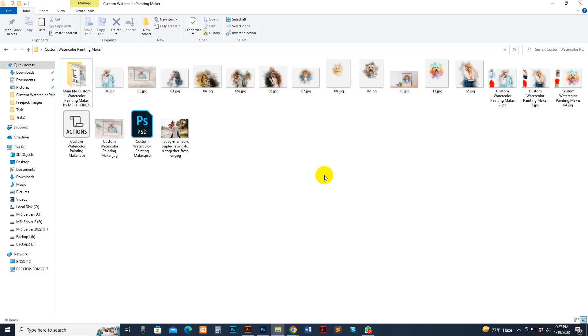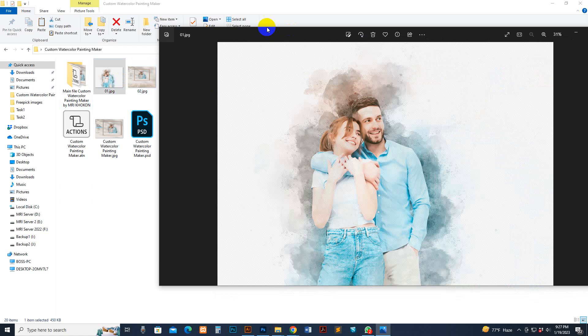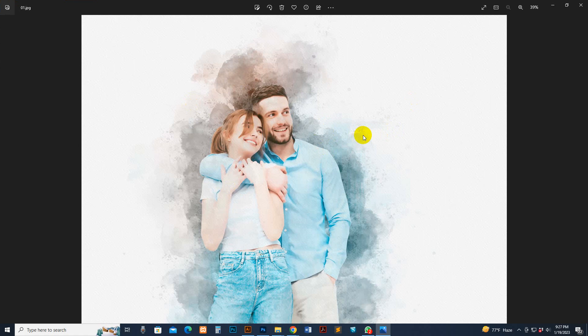Hello, today I show you my custom watercolor painting maker — how to use it and customize it. This is the previously applied result. See the result quality — you can customize everything: photo, background, and there are many combinations.